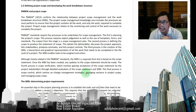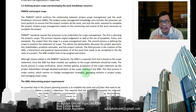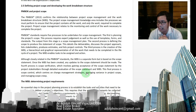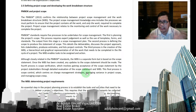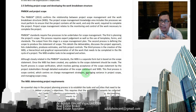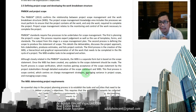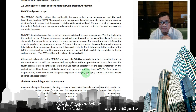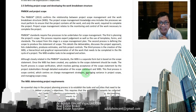The PMBOK standards require five processes for scope management. The first is planning the project scope. In simple terms, the project scope defines the limitations of the project — for example, whether you're building a one-story building with a loft, a one-story building only, or a multi-story structure. This process requires expert judgment as well as the use of templates, forms, and standards. The output from this stage is the scope management plan.